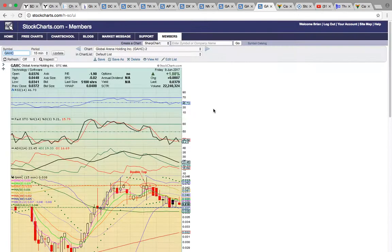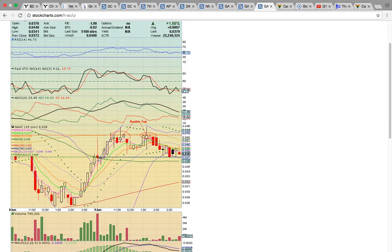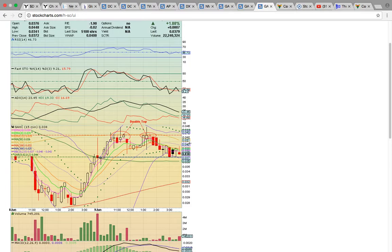On the closer look at the GAHC 15-minute chart from Friday, when it broke above the 50 simple moving average it topped, pulled back, and formed a double top. Then it broke below the middle Bollinger Band — a red flag — but it held the 50 simple moving average. As long as it stays above the 50, it's still in play. It needs to bust above the middle Bollinger Band, and now we have the 100 SMA at 0.041. If the share price breaks above 0.041 on Monday, that should be the signal it wants to run higher. If it drops below 0.036, that's a signal it's going to consolidate more.